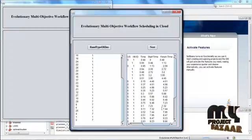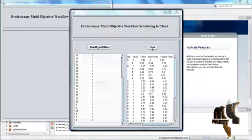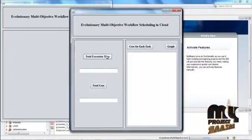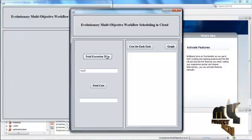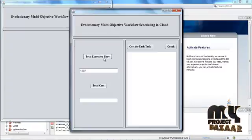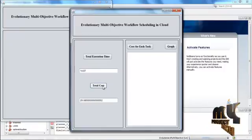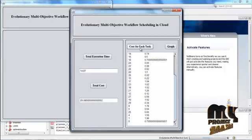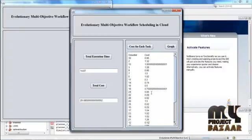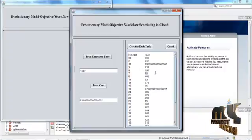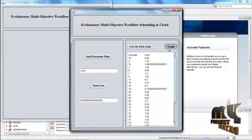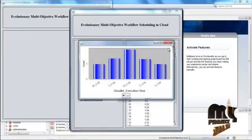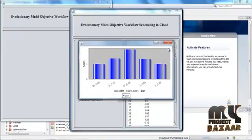Click Next. Here the total execution time is also displayed. We can then calculate the total cost — press Cost to see the cost calculated for each task, that is each cloudlet. Then click Graph. Now the graph is displayed showing the cloudlet execution time and cost.